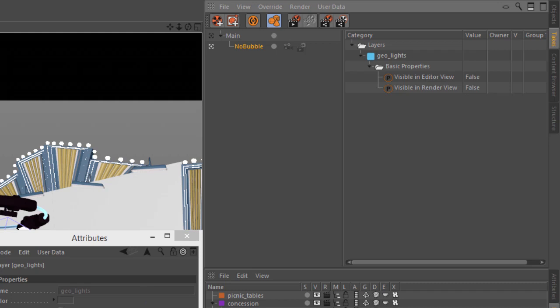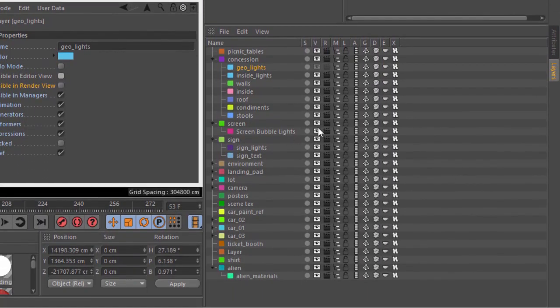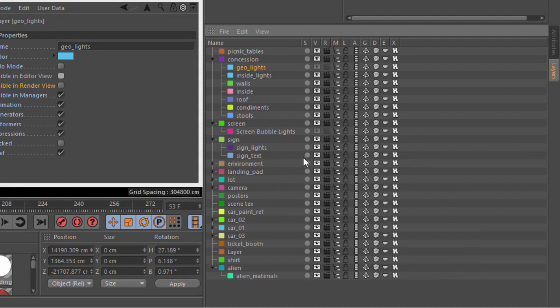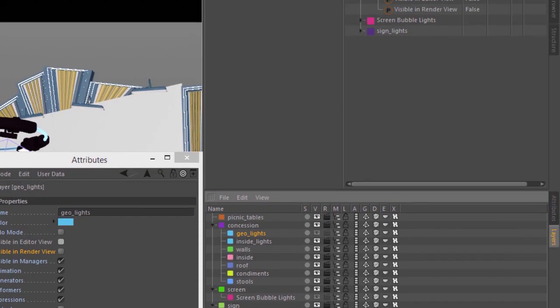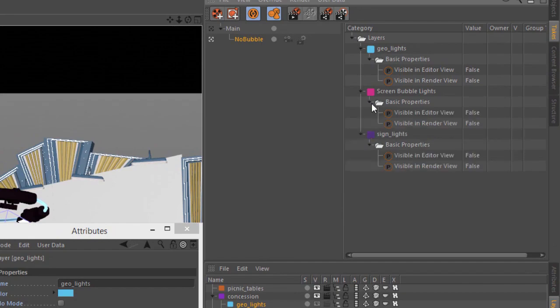Now, of course, you don't actually need to use this Attribute Manager because you can simply enable the Auto-Take mode. And then we can go down here for the screen bubble lights and just turn them off. And we can do the same thing for the sign lights. And you can see in the Take Manager that all of those changes to the Attributes were automatically applied to my Take.